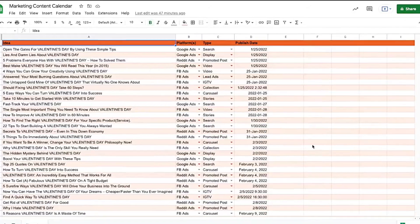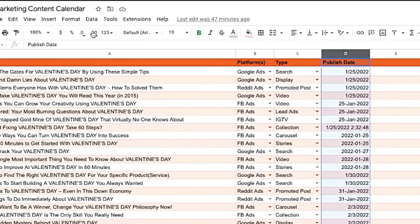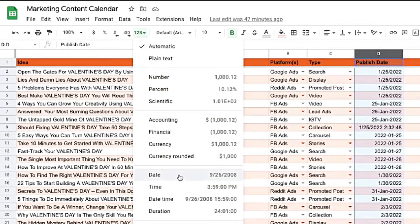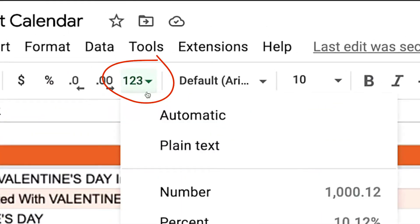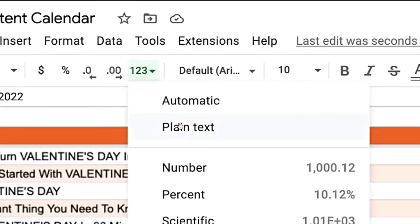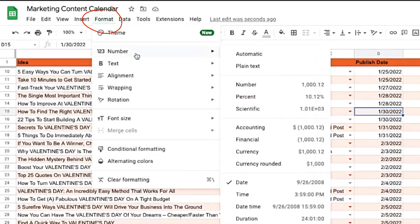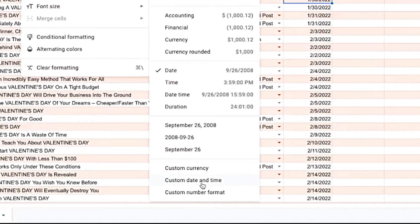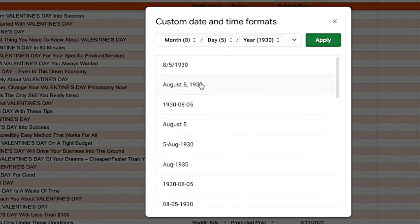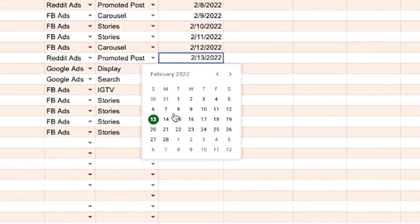Sure, you can clean it all up with the format option — highlight the entire column and set the format. There are two places you can set the format: the first is the 123 option next to the font selector, and the other is underneath the Format option in your menu bar. There are a bunch of options there — dates can be found under numbers — and there's also a custom date and time format if you want to get fancy. But doing that only activates the calendar picker for filled-in cells.